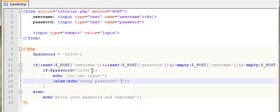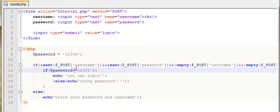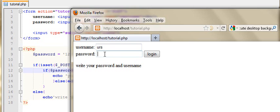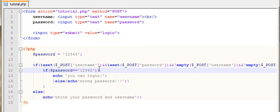If password equals to 12345, then I will show you the password that you can log in. If password equals to — you can log in — else 12345, and else echo: wrong password.